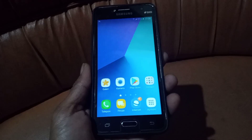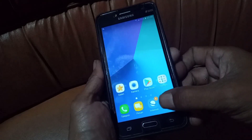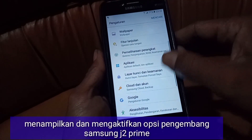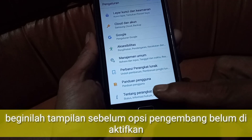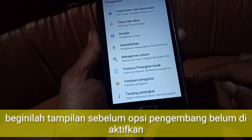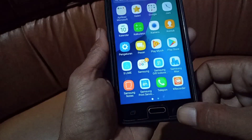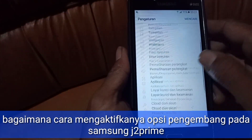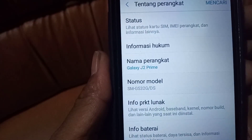Assalamualaikum warahmatullahi wabarakatuh. Selamat berjumpa kembali dengan Kevin Bagut Channel. Di video kali ini kita akan membahas bagaimana cara mengaktifkan opsi pengembang pada sebuah HP Samsung C2 Prime. Opsi pengembang atau developer option adalah sebuah fitur opsi yang terdapat dalam pengaturan sistem Android. Opsi pengembang ini masih tersembunyi jika belum diaktifkan, dan manfaat dari opsi pengembang ini sangat banyak.